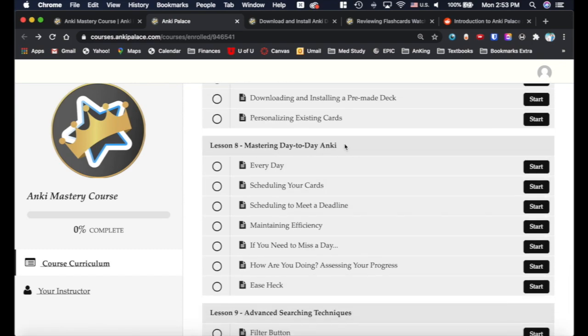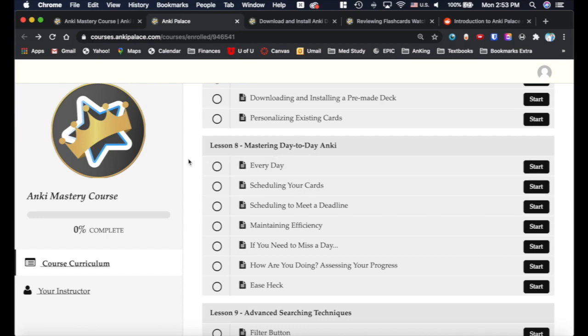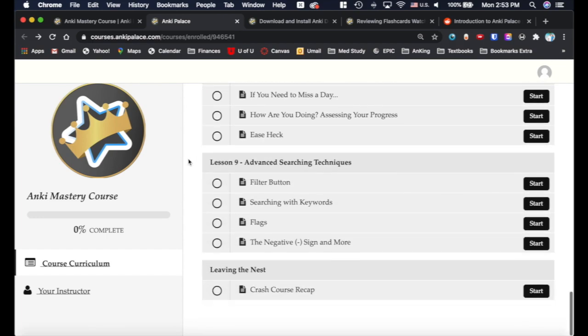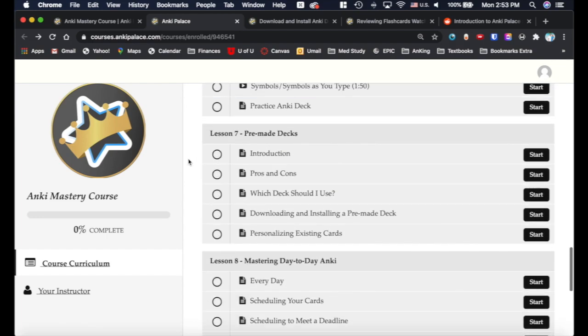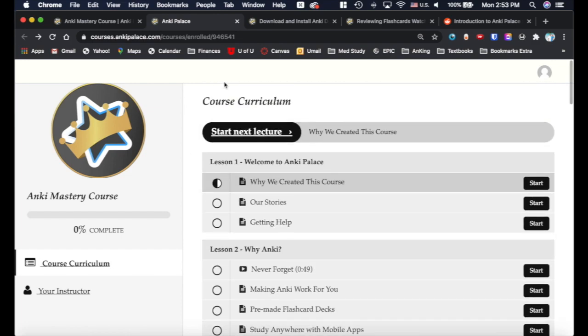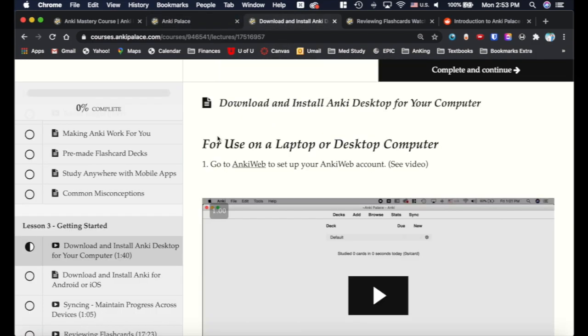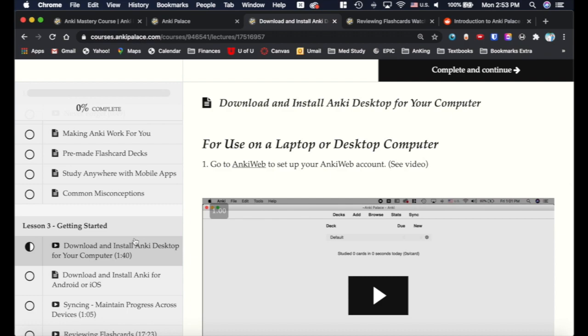This is another reason this is better. When we started making YouTube videos, we'd been using Anki for just a couple months. We've been using it for a couple years now and we've learned a lot of things. And so these videos and text inside these lessons have everything you need to know. I'm going to actually go into one of the lessons just to give you an idea.